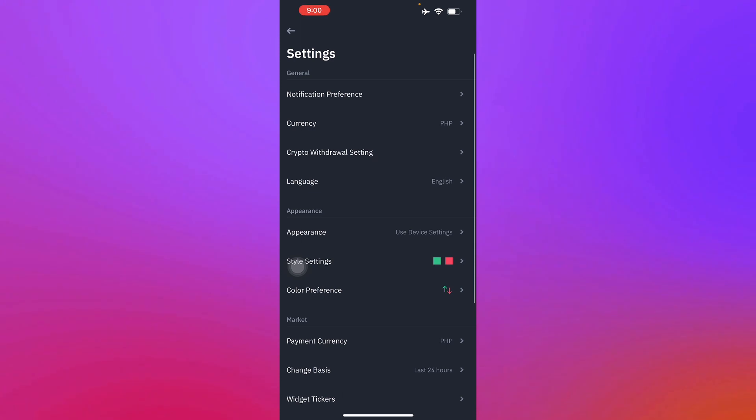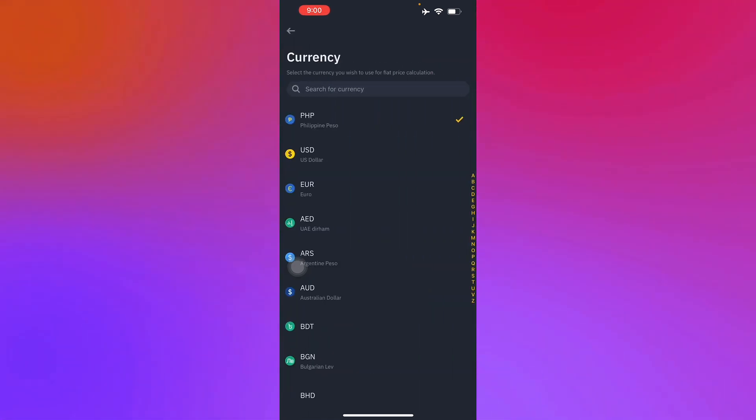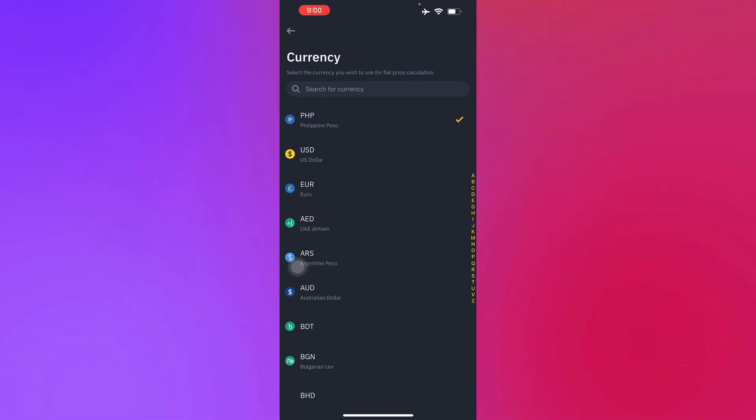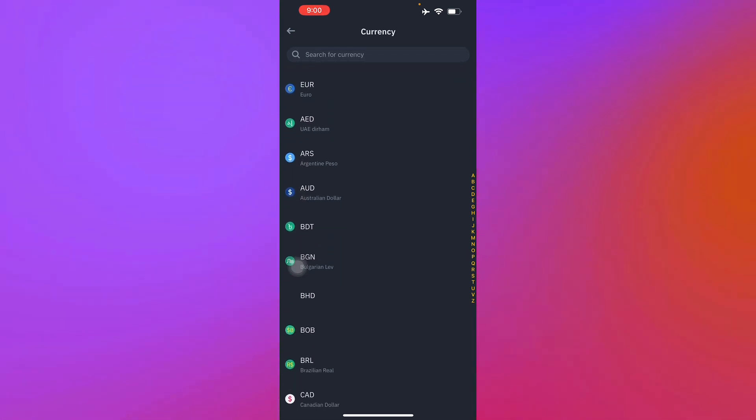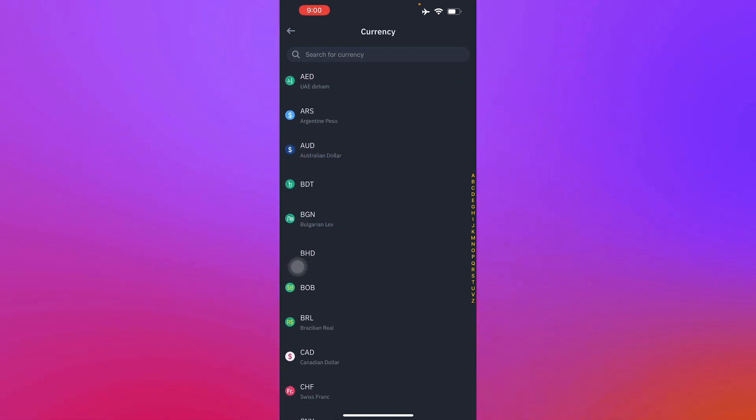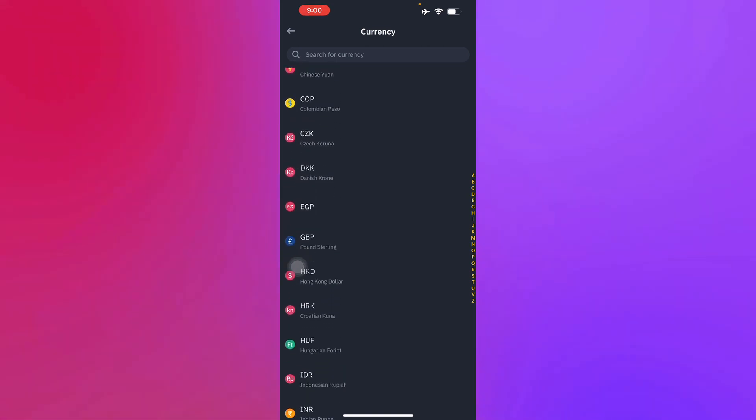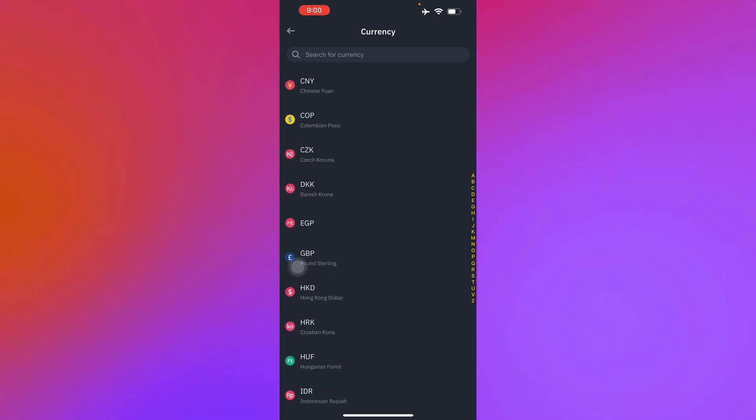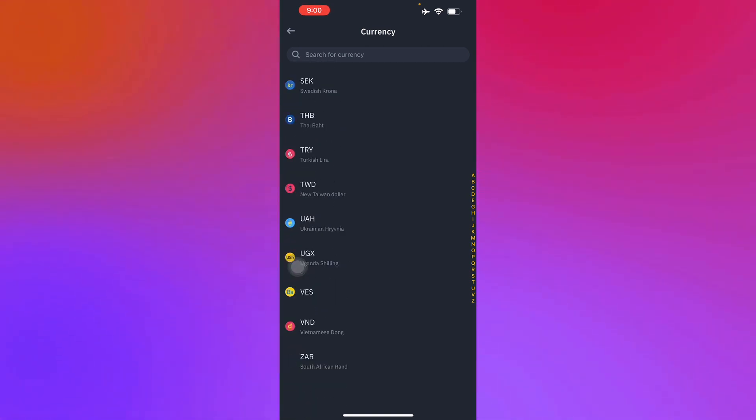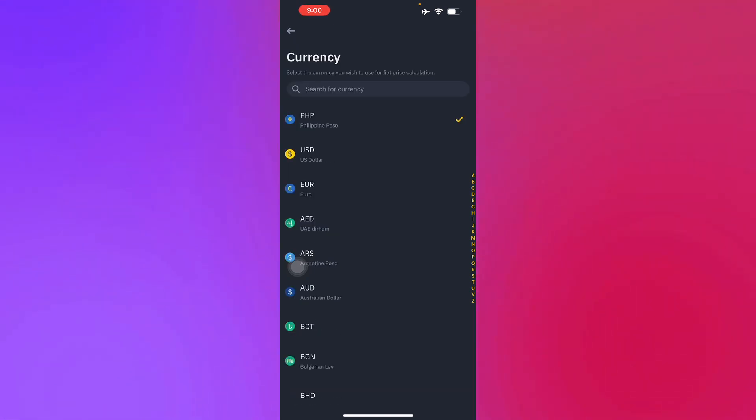Here in the settings, you will see you have the option to change your currency. You can search for US dollar, your Euro, your Dirham, your Argentine peso, and whatsoever. There are a lot of varieties of currency right here, so you can choose from a lot. Mine is just set up to PHP right now.